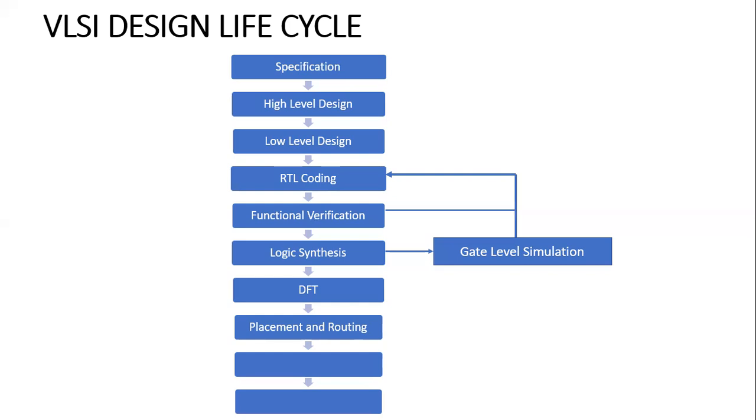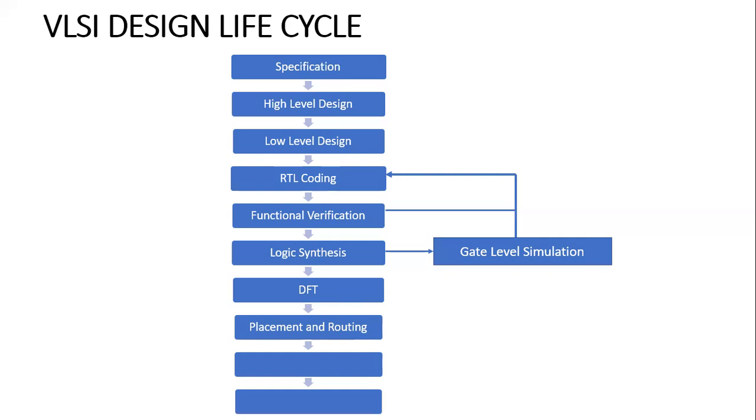Routing makes sure that there are less number of vias with minimum length. The placement and routing is done by the physical design team. They have different tools for placement and routing. Every phase in this design flow will have their particular tools. After placement and routing, there are still many steps.